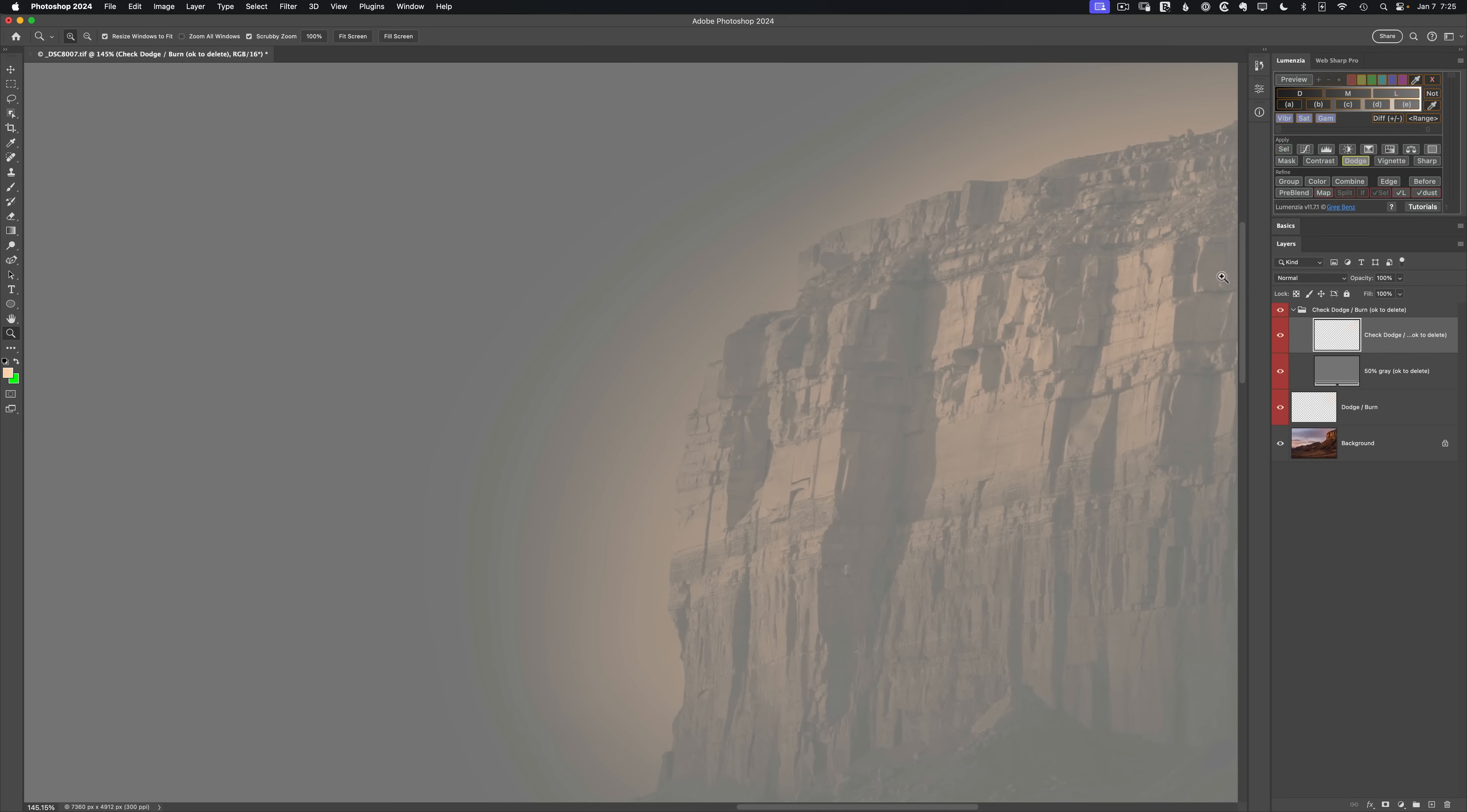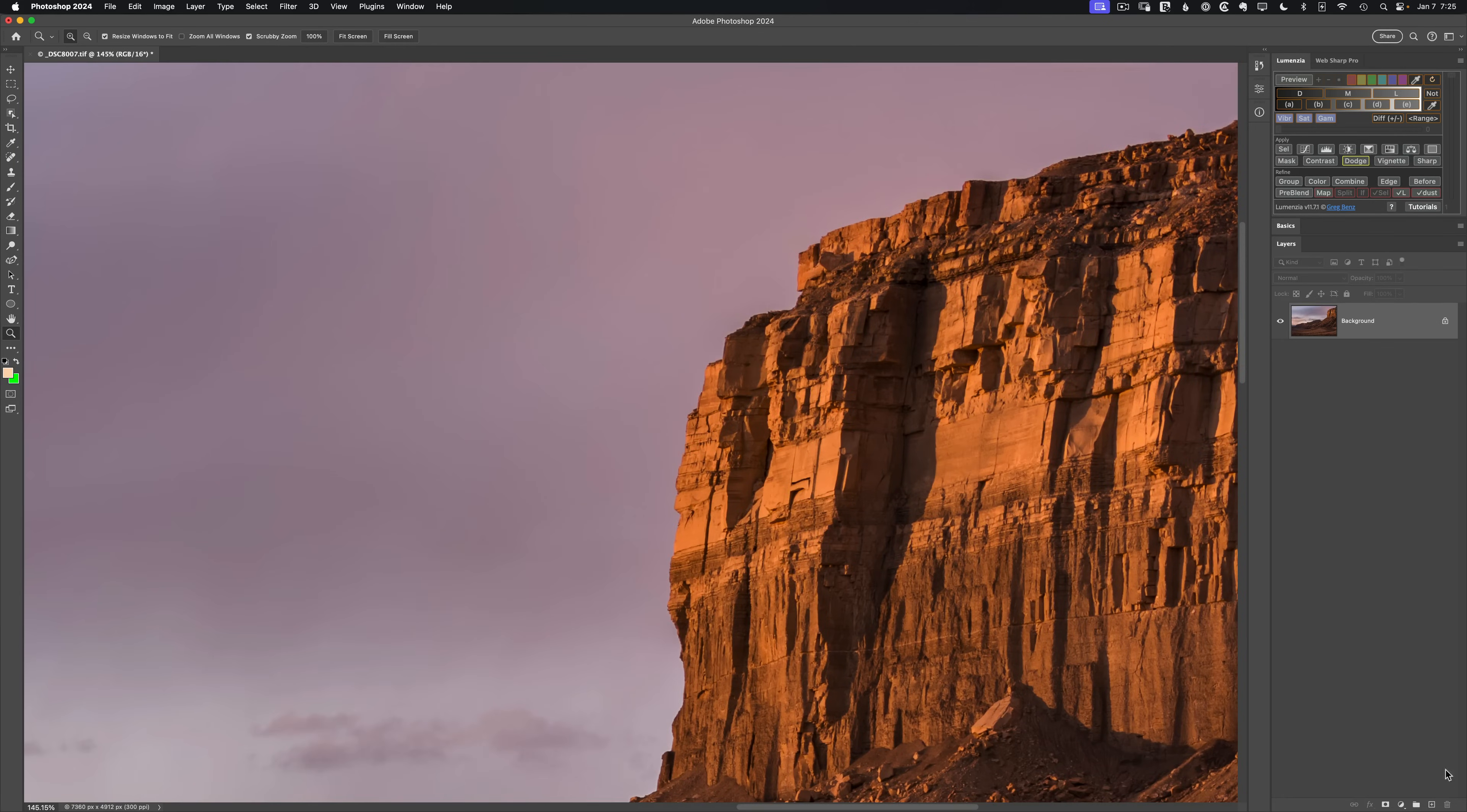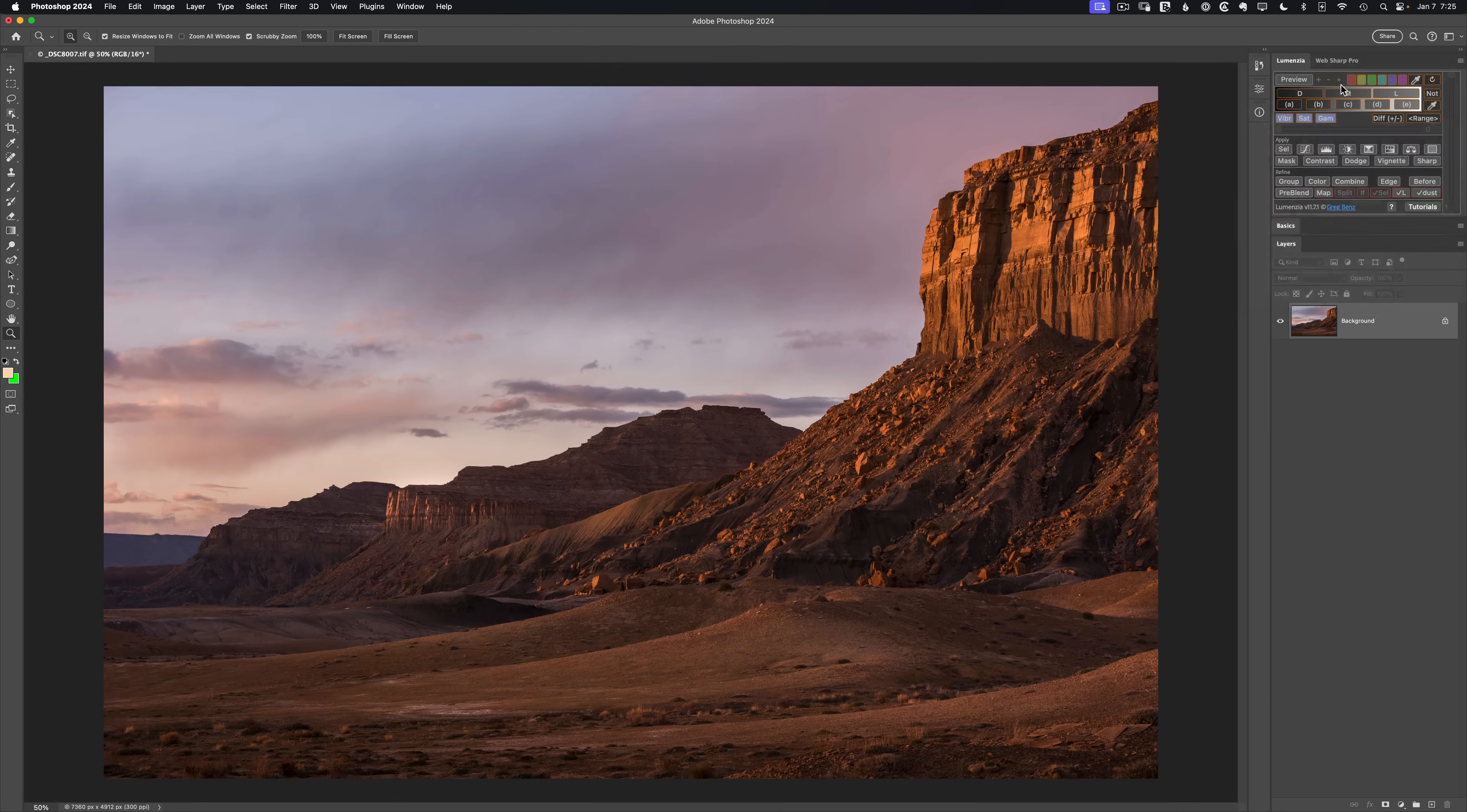Let's start over. I'm going to clear things out here and let's try again using the new options in Lumenzia 11.7 by going to the flyout menu at top right, go to this orange preview options.